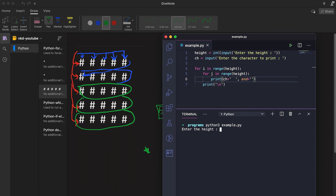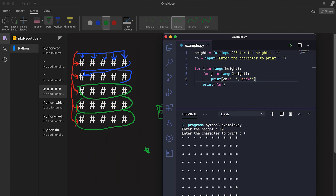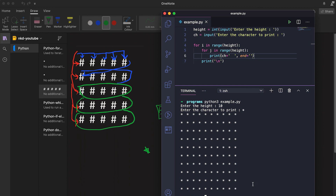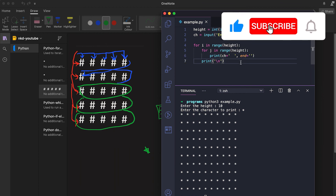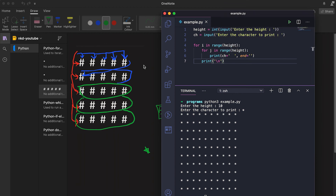Now let me set the height to 10 and the character to star. I hope you learned how we can print this easily using Python. The same algorithm can be used for any other programming languages. If you liked this video please like and subscribe to my channel — I will post more videos on how we can print different types of patterns. Please subscribe and share it with your friends!